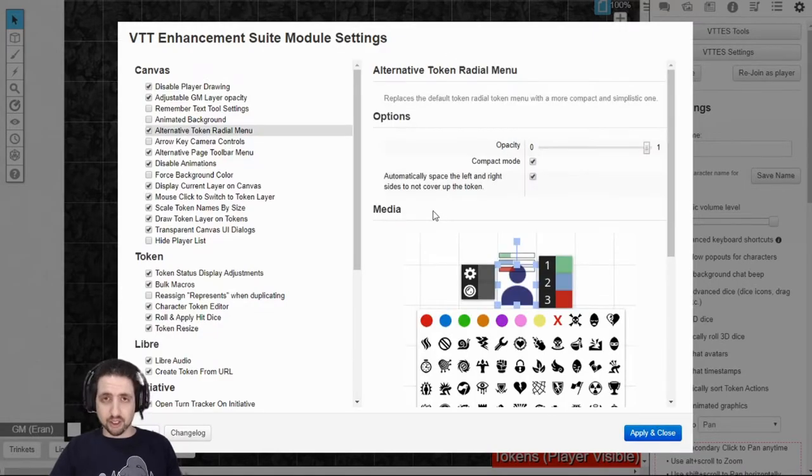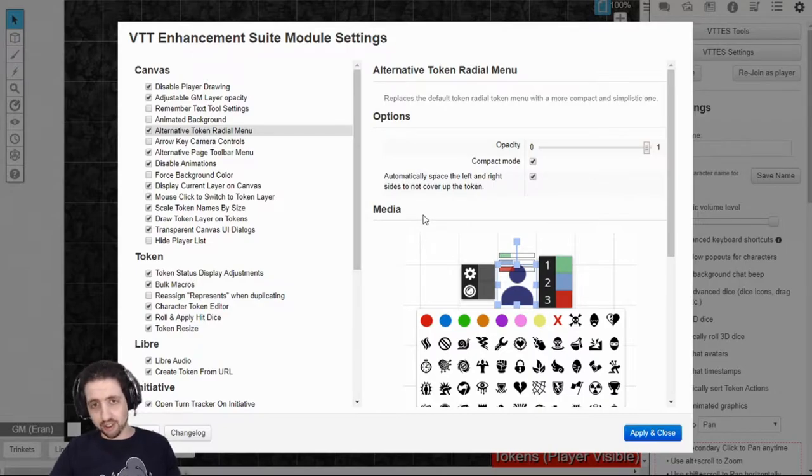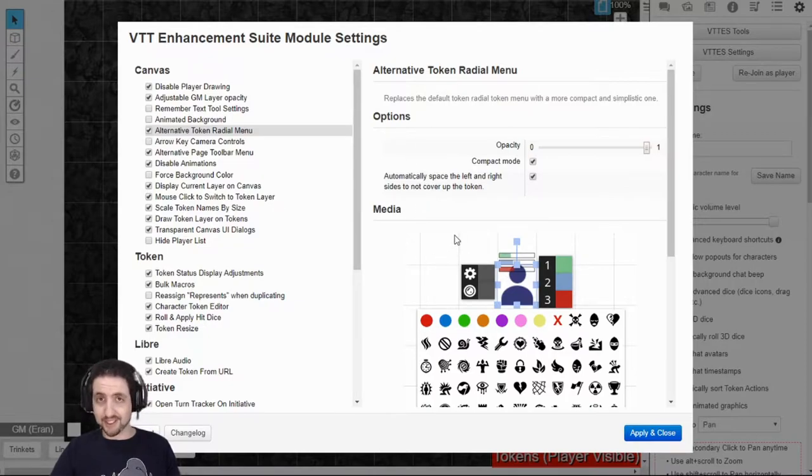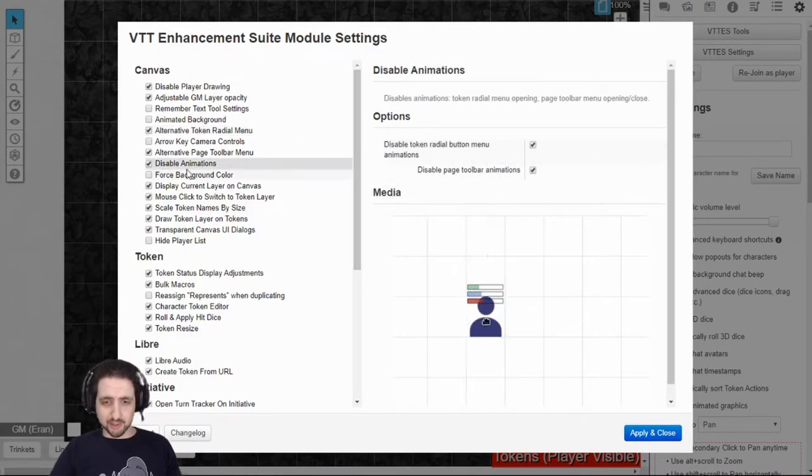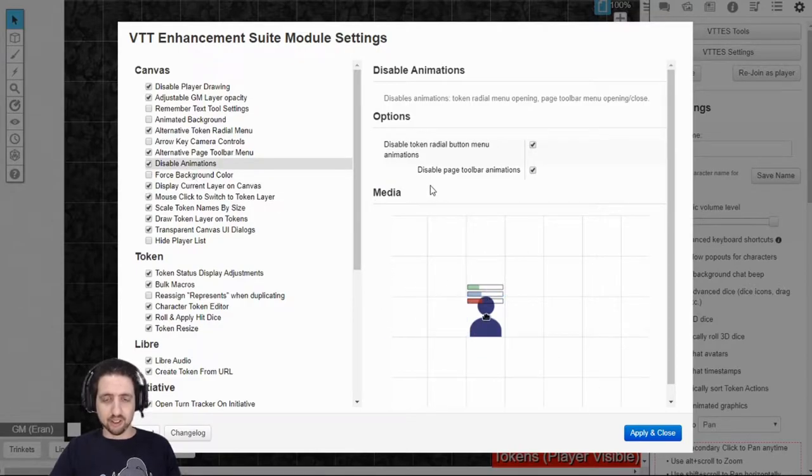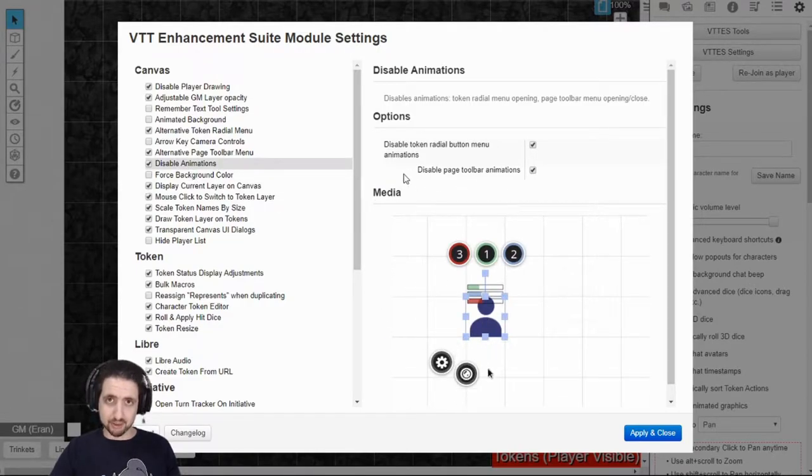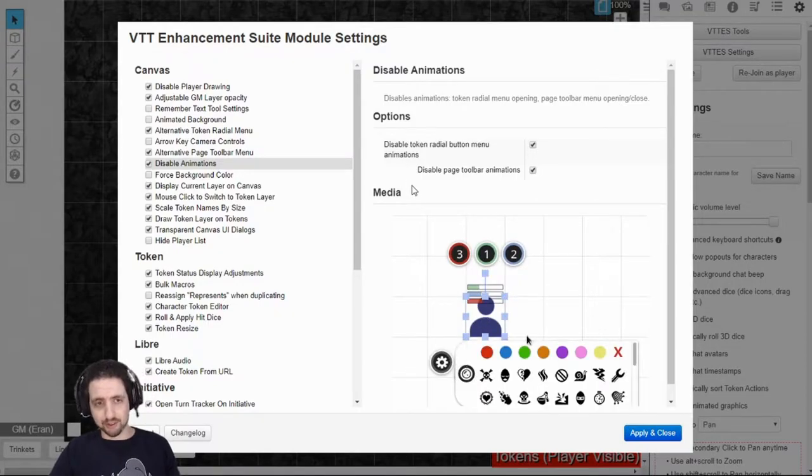Firstly, the alternative token radial menu. If you know the regular Roll20 radial menu, it's bulky, it's animated, it's annoying, so I recommend you turn this on. It's more compact, it's faster, also disable animation, so everything moves quicker, and this saves a lot of performance when you're playing, especially in heavy maps.